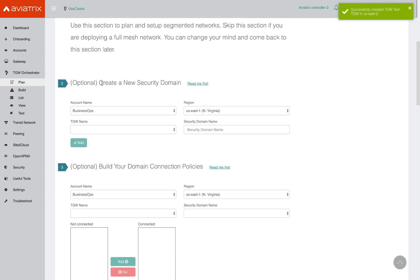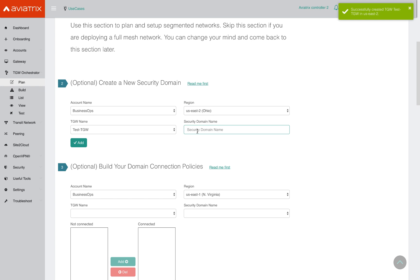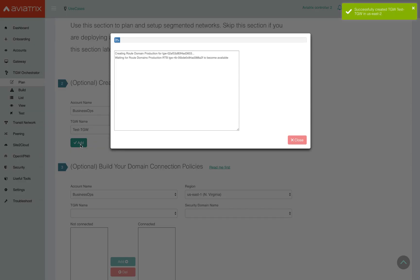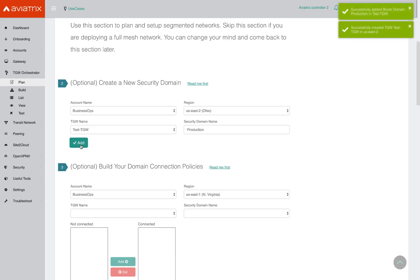Now that the TGW has been created with the security domains provided by Aviatrix, you can now optionally create additional security domains. For example, you might want a production security domain, a test security domain, and so on. So you pick your account, the AWS account where you created the TGW, the region where you have the TGW, and then you can specify your custom security domain. I'm going to call this production. When I click on add, the Aviatrix controller automatically creates a new security domain within the TGW. And that's done.